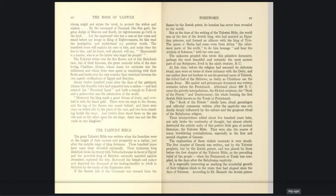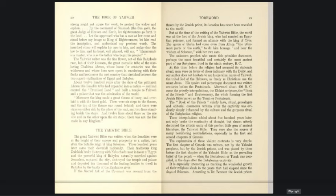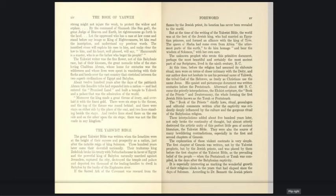His quaint and picturesque document was written centuries before the Pentateuch. Afterward, about 400 BC, came the priestly interpolations - the Elohist scripture, the book of the priests and Deuteronomy - the whole forming the first Jewish Bible known as the Torah or Pentateuch. The book of the priests, chiefly laws, rituals, genealogies, and editorial comments written after the captivity, was evidently deeply influenced by the culture and the gorgeous ritual of the Babylonian religion. These interpolations added about 500 years later not only broke the continuity of thought but also utterly destroyed the artistic unity of this perfect little gem of ancient literature, the Yahwist Bible. They were also the source of many bewildering contradictions, especially in the first and second chapters of Genesis.